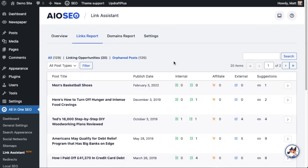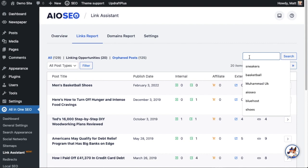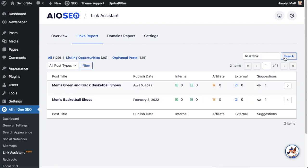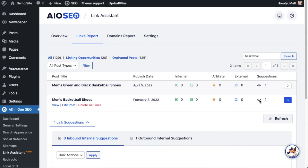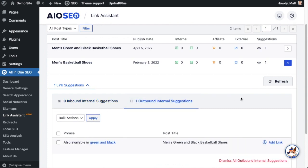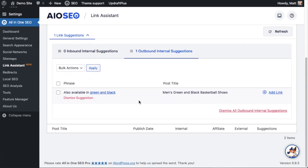There are 20 different pages with linking opportunities according to link assistant. I'm going to do a quick search for 'basketball' to find the page we were just on. I can see on my men's basketball shoes page, in the final column, there is one suggestion. If we click on the little link icon near the number one, I can click on the tab that says 'one outbound internal suggestion.'